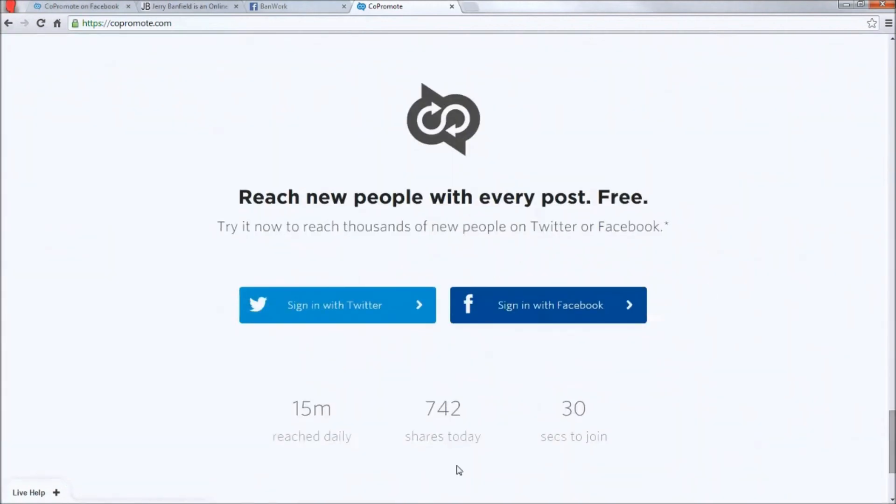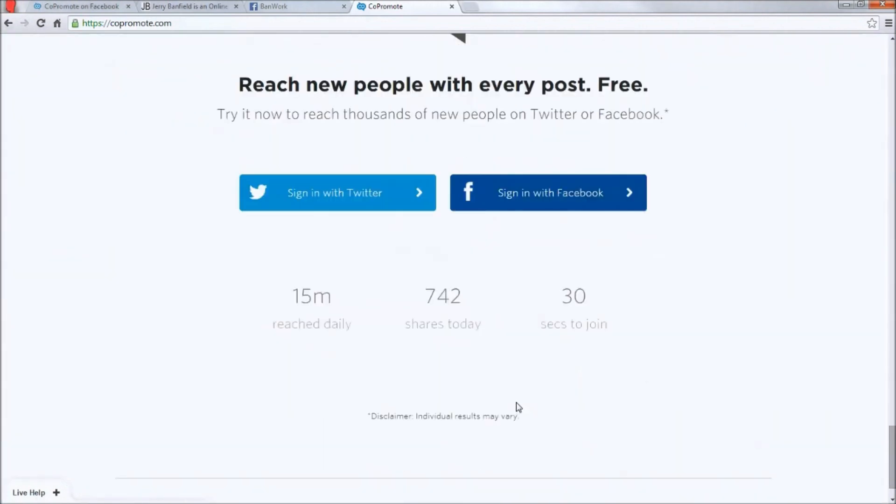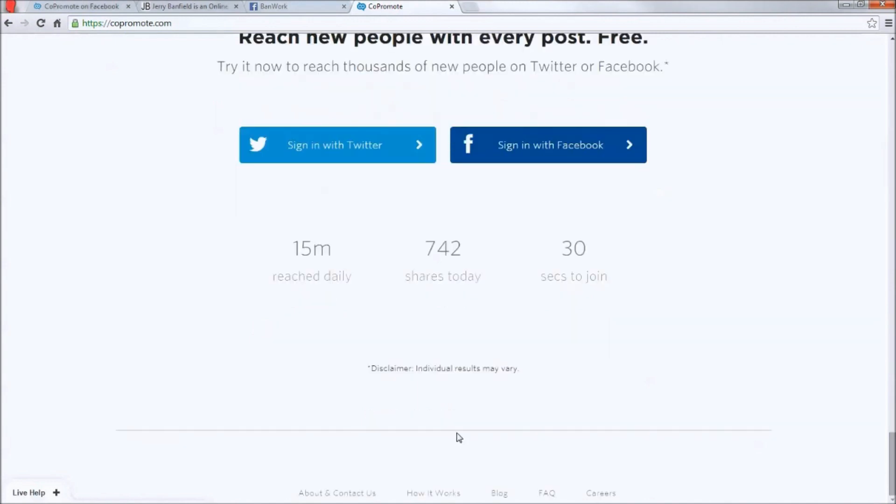And the best part is you can use Twitter and Facebook interchangeably. So Copromote says that 15 million people are reached daily with 742 shares today. And it only takes 30 seconds to join, with of course the disclaimer individual results may vary.